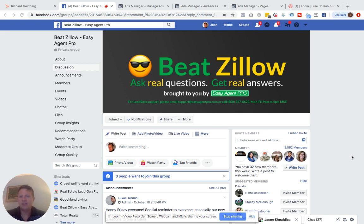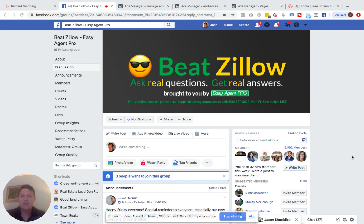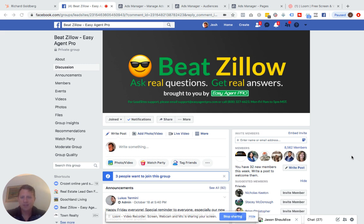First, I want to explain something to you. Saved audiences, custom audiences, and lookalike audiences are totally different. Saved audiences are interests and age groups and things within Facebook's platform. Previously, we could target age groups, we could target likely to move, we could target zip codes, and once you set up a set of parameters, you could save that in Facebook and it was called a saved audience.